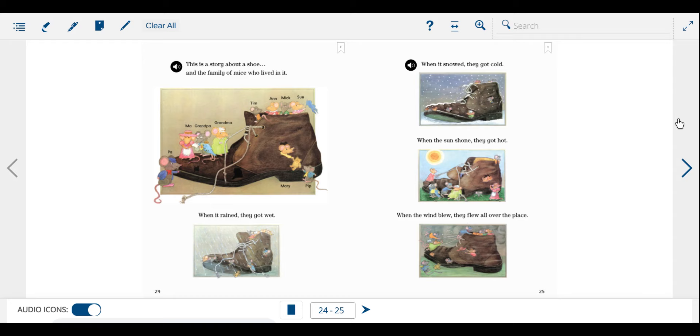This is a story about a shoe and the family of mice who lived in it. When it rained, they got wet.